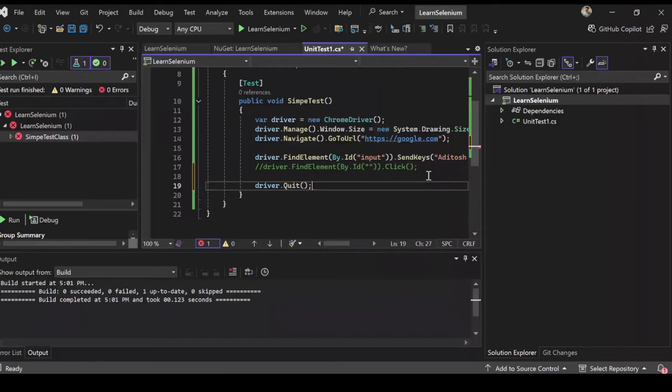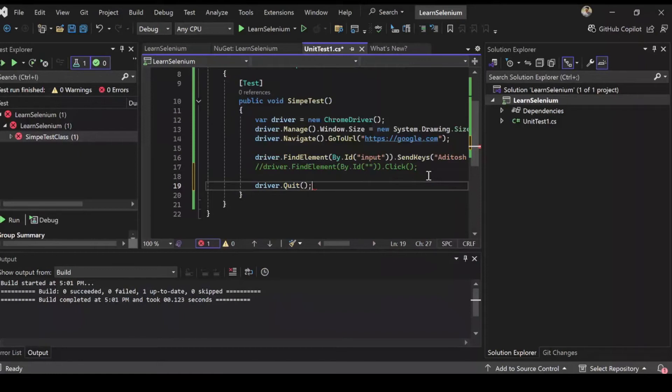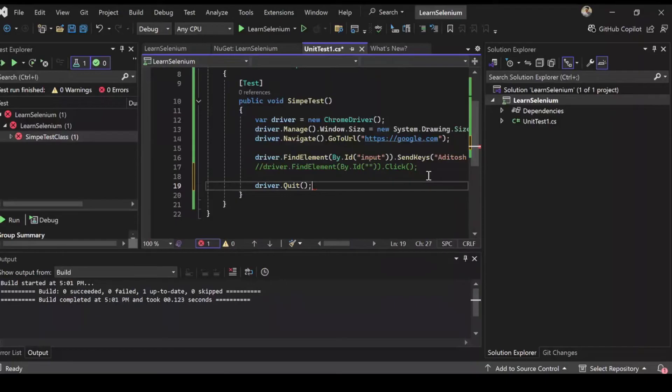So once the automation is completed, let's quit the driver so that it's not running in the background jobs and consuming your resources. So it's always a good idea to do driver.quit and it's a standard and you should do it. So I believe the issue is that it's not able to find the ID input and that makes sense. Google has a lot of IDs. Maybe there are multiple IDs with input and it doesn't know which input we are talking about. And we didn't make Google so I'm not sure what exactly ID we are targeting to actually identify that search.